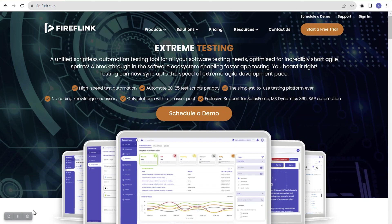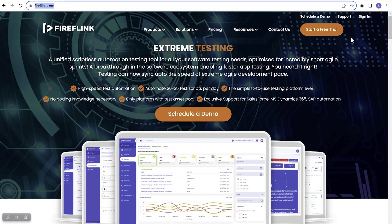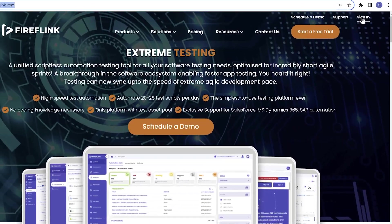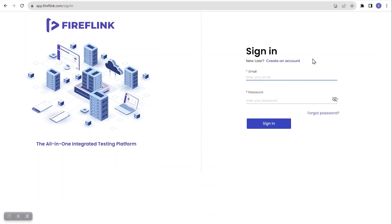I have accessed the webpage using the URL fireflink.com. Once we navigate to this platform, we have to click on the sign in button. Since I have already registered, I need to sign in now. Observe the URL — it is fireflink.com. Let me click on sign in, which navigates me to the sign in page.